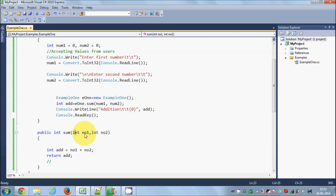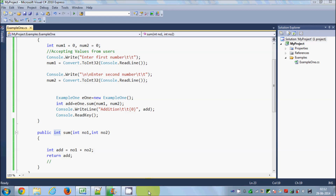This parameter passing is called pass by value. In the next video I'll show you pass by value versus pass by reference in C#, and also how to return more than one value from a function. Stay tuned, and please rate, comment, and subscribe. Bye for now!